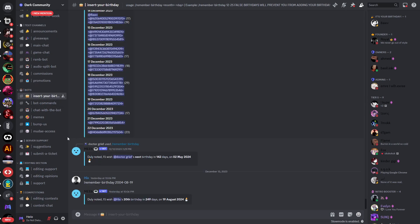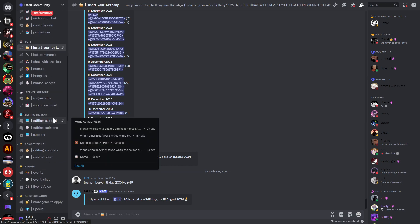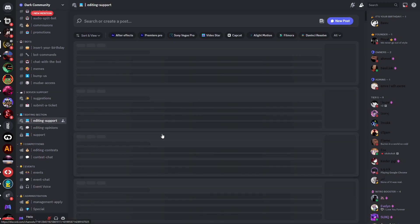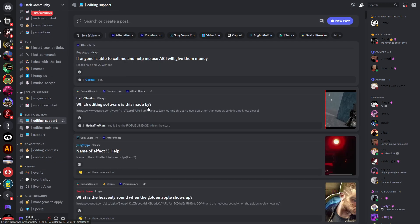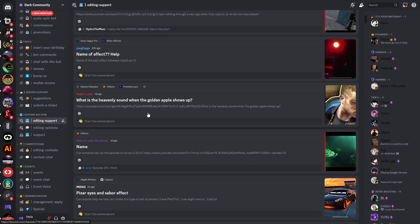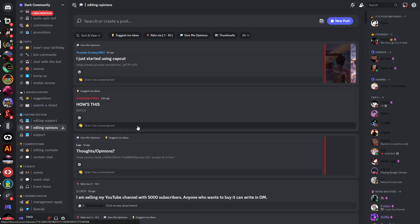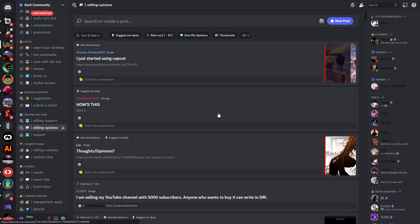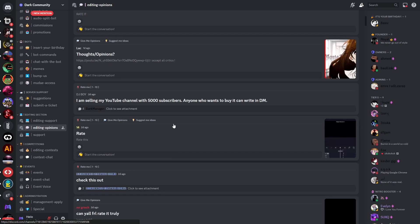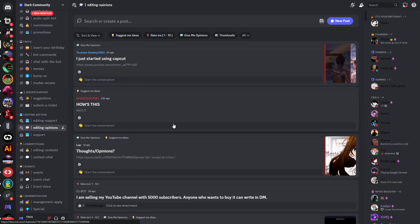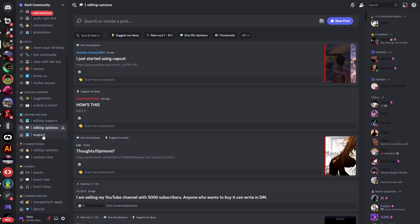Then the editing section - you can get some editing support if you have any troubles in some editing software. Then you have editing opinions. You can post your edits in there and people can give you opinions on that. You also have a support channel but unfortunately you don't have access to that one.